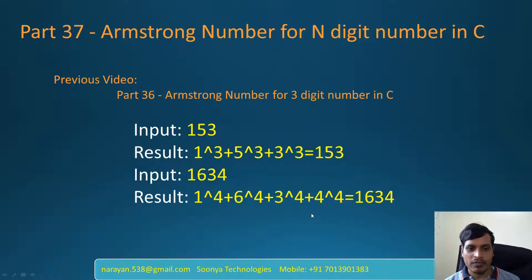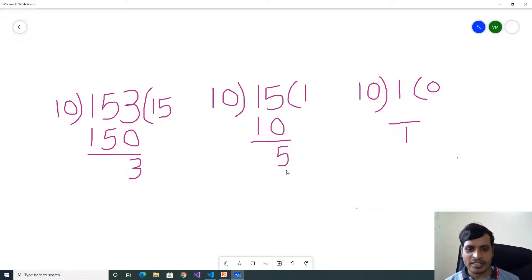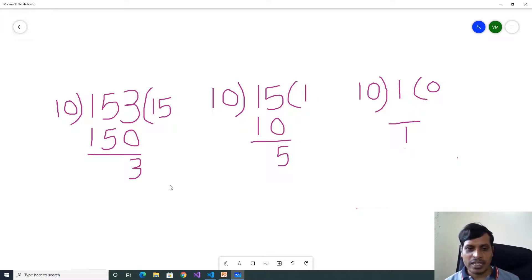If you want to find an Armstrong number, first we need to get individual digits. To find individual digits, we will use the modulus and division operator. Here we have input number 153. So 153 divided by 10: quotient is 15 and remainder is 3. We take the quotient and divide by 10: quotient is 1 and remainder is 5. We take 1 and divide by 10: quotient is 0 and remainder is 1. So we are getting individual digits 3, 5, 1.